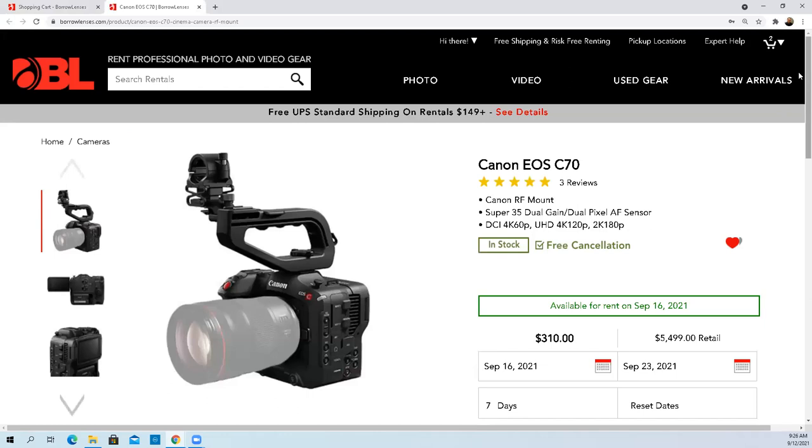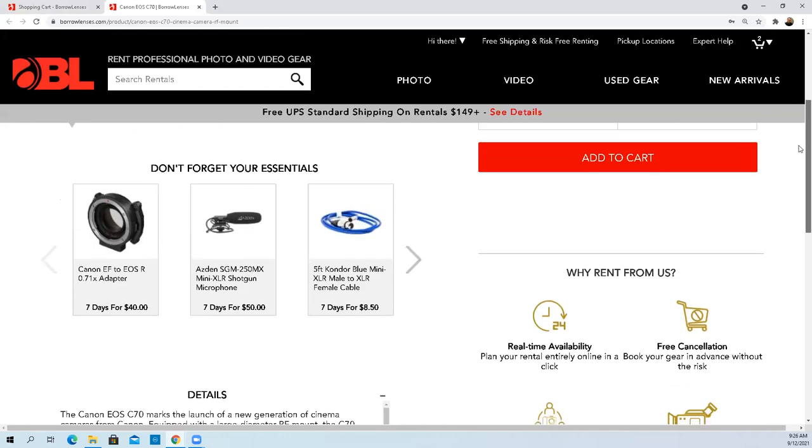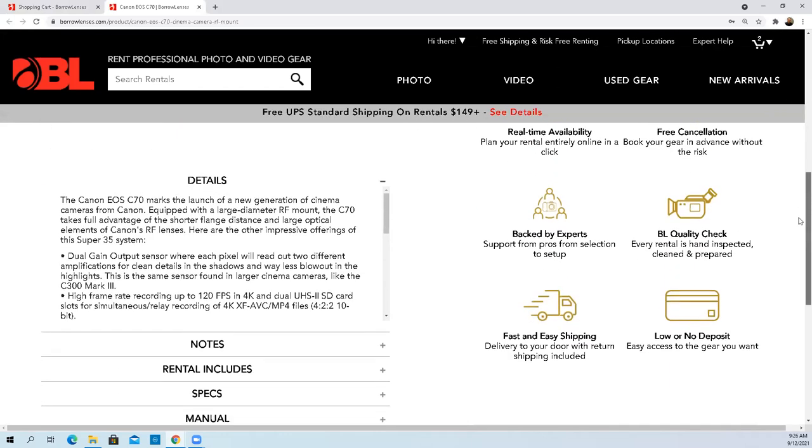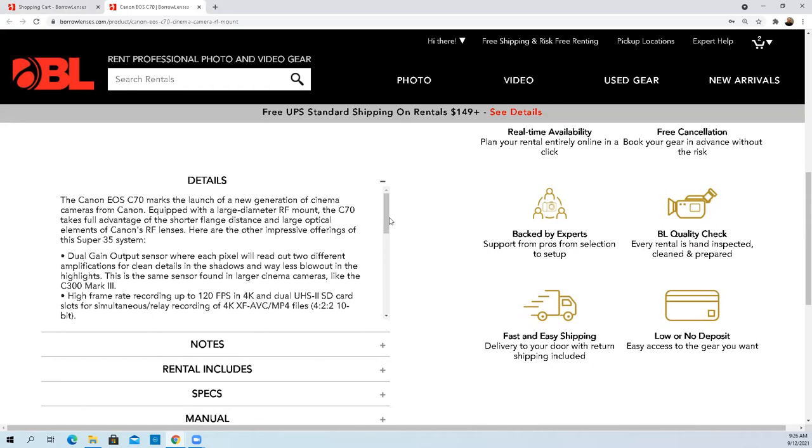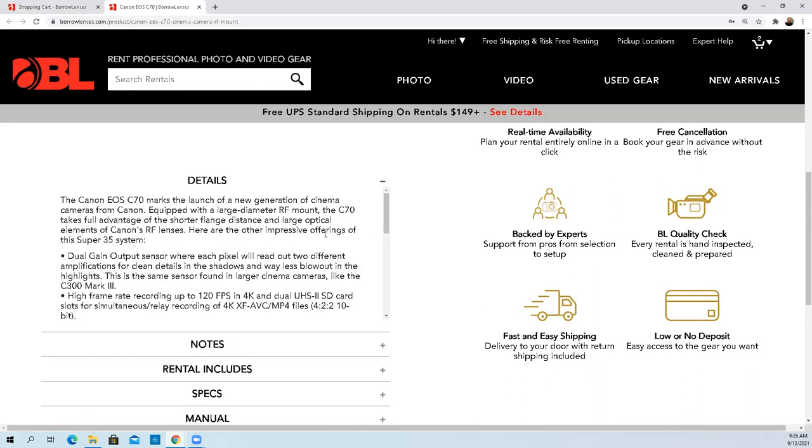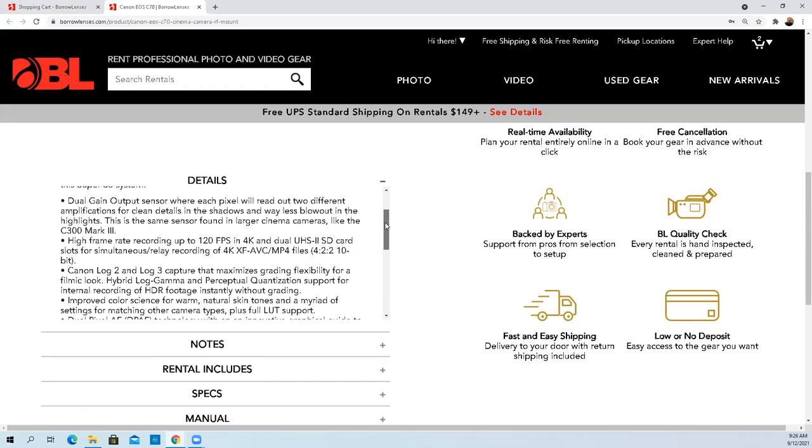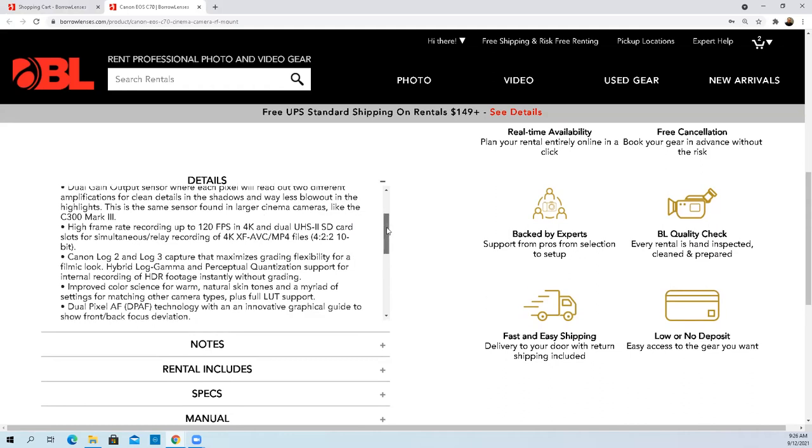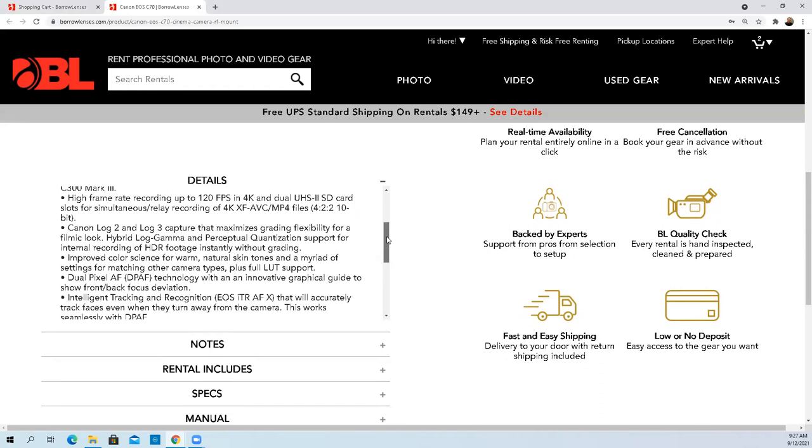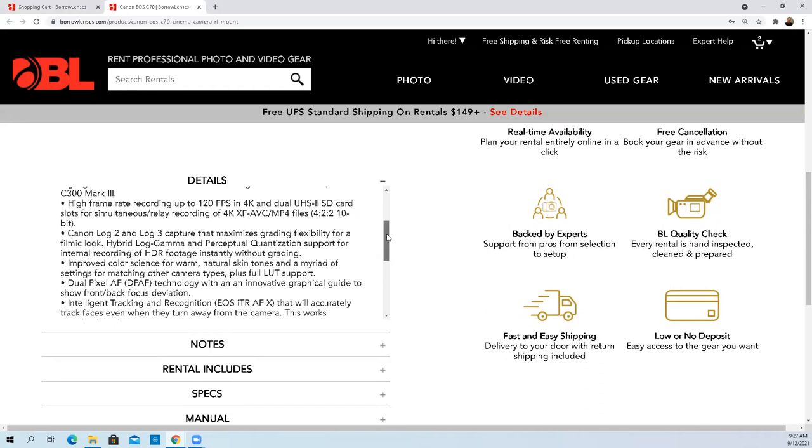RF mount, Super 35 sensor. Dual gain output which I believe allows you to have better low light. Read out two different amplifications for clean details, less blowout in the highlights, and better details in low light situations, if I'm understanding correctly.